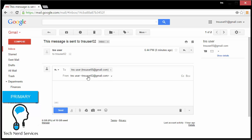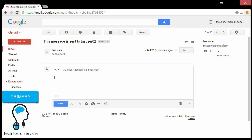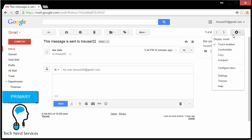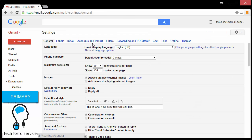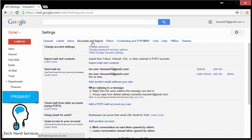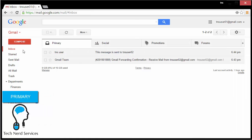If I go into the details of the email it will show that as well. Also, if I reply it will reply as if I was tnsuser02. However, if I want to change that, I can go back to Accounts and Import — there is an option to choose to reply from the same address that it was sent to, or to always reply from the default address, our primary email address. So we have that option for replies as well.